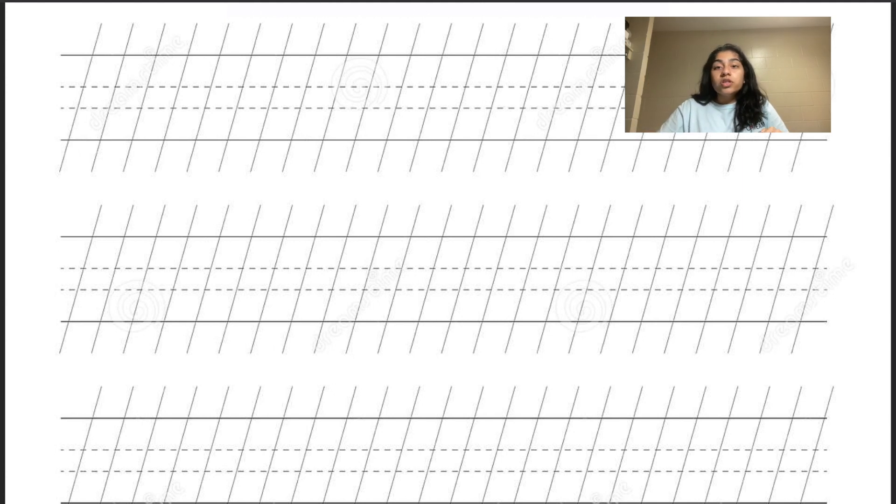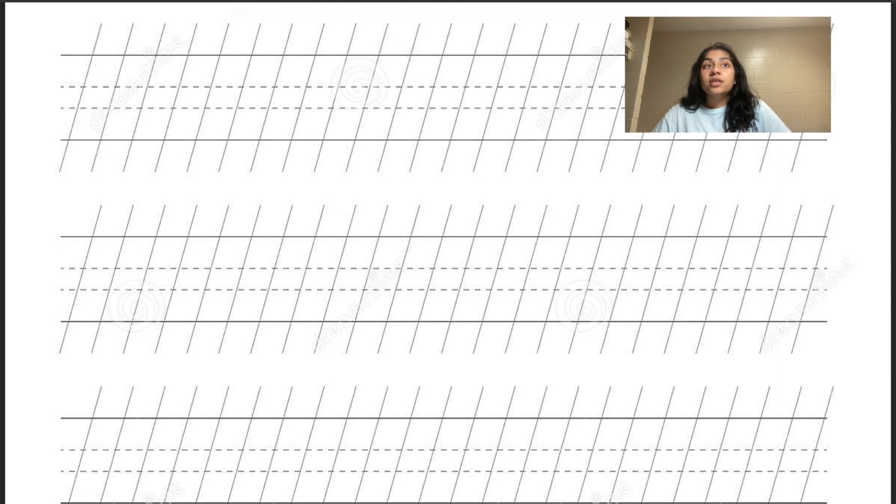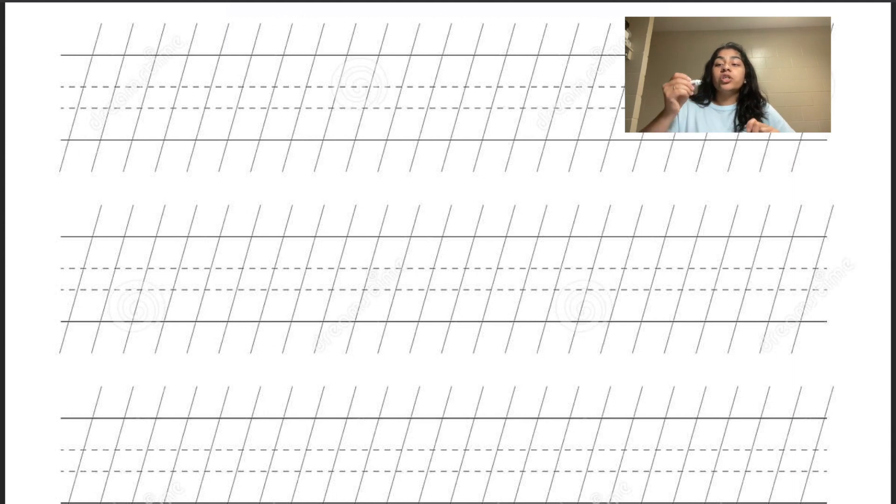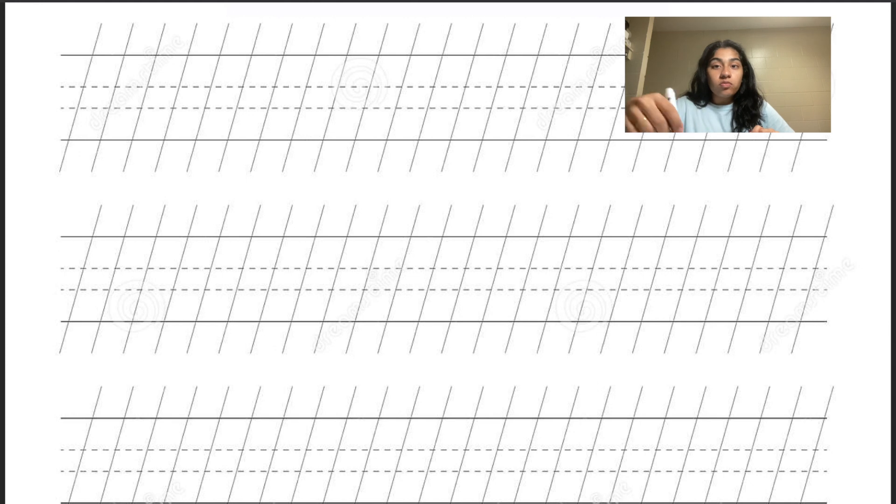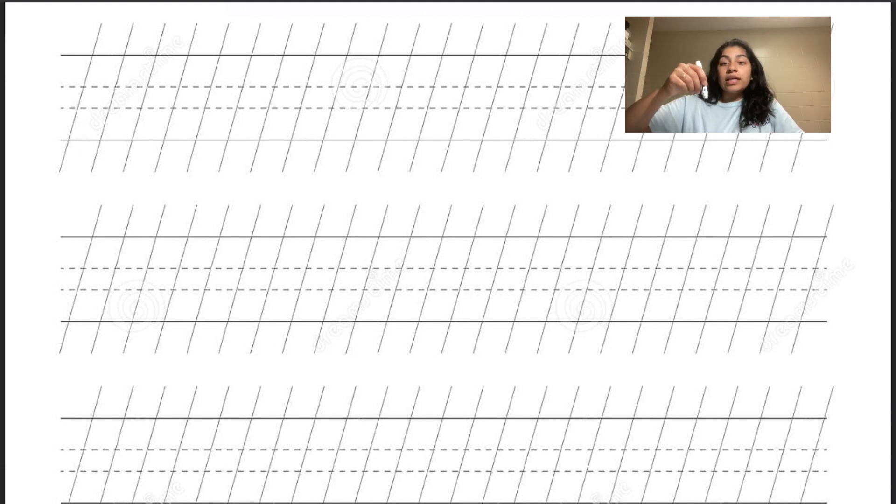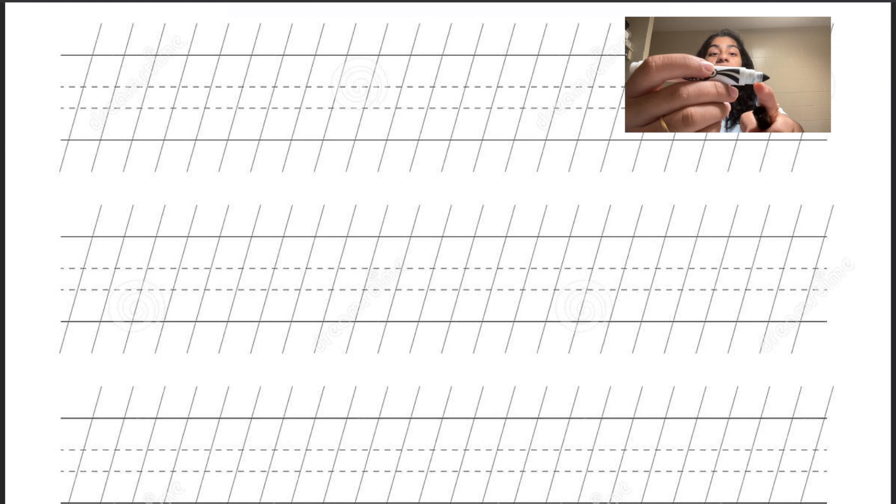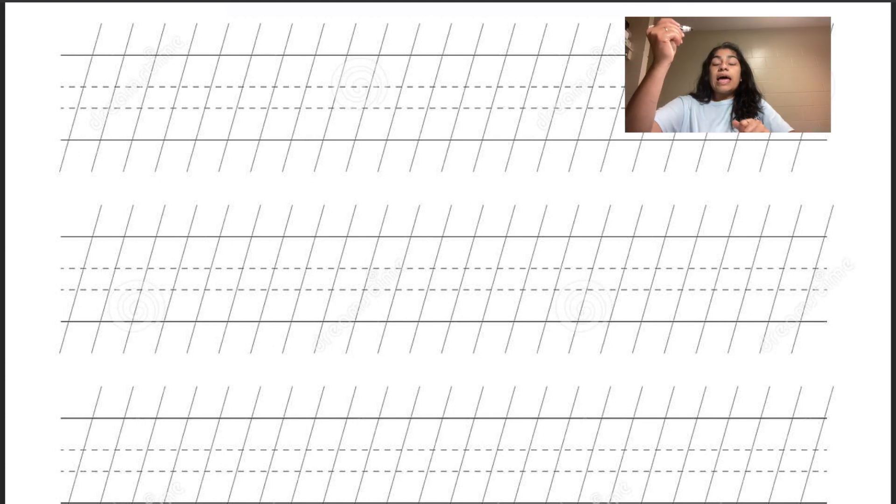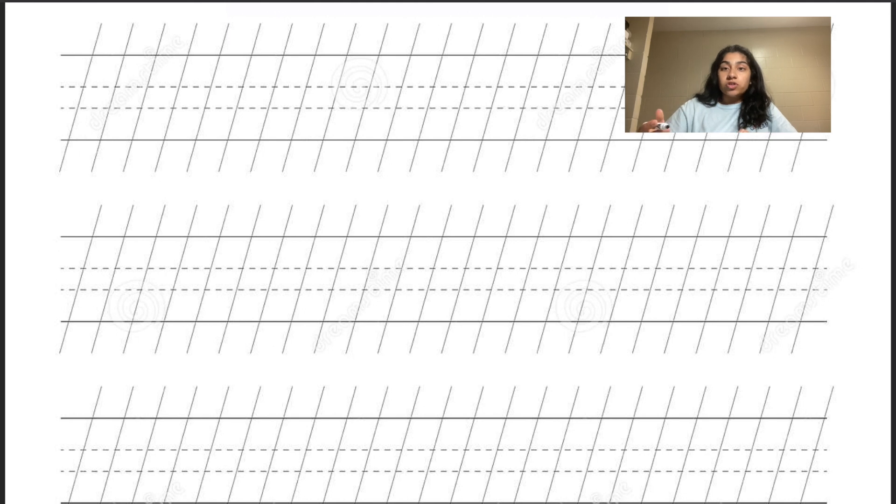You can do calligraphy with many different tools. One of the easiest tools is just a regular marker. When you're going up on up strokes, you would write with the tip of the marker like you normally would. You can see it's pretty pointy at the tip. When you're going on the down strokes, instead of writing like this, you would angle it more horizontal so that you're using the flatter edge to make that wider and thicker line on the down stroke.